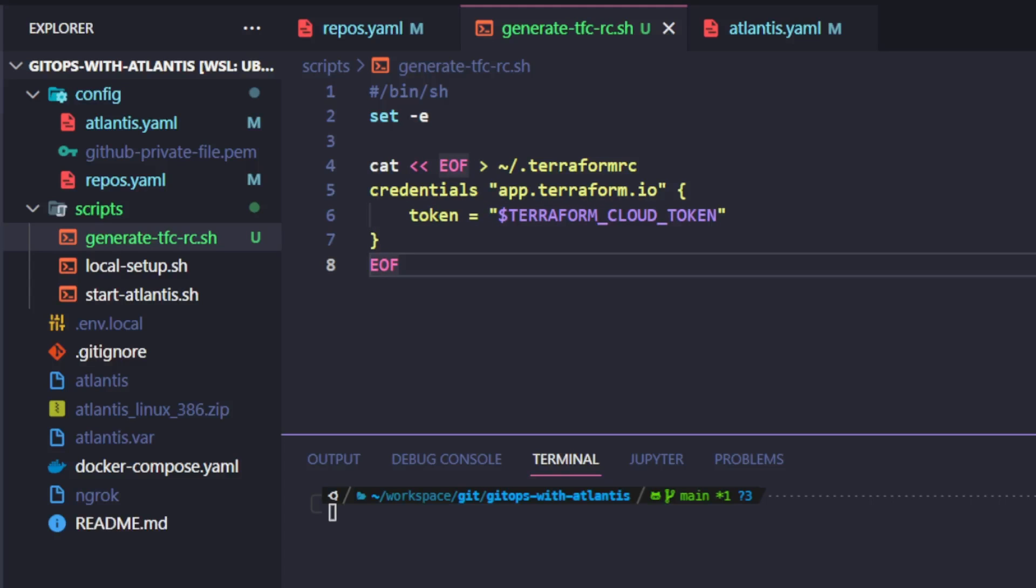Notice that in this script, I am pulling a value from an environment variable called Terraform Cloud Token. I will set the value of this environment variable later on when I get to setting up the Docker container.